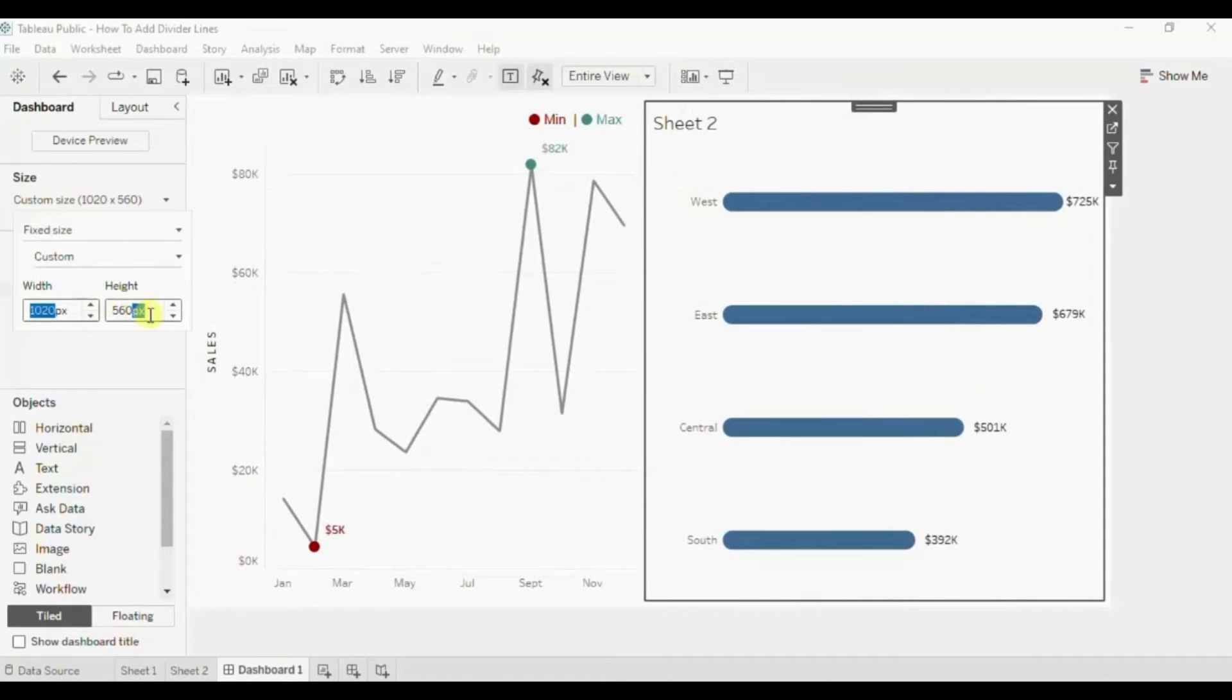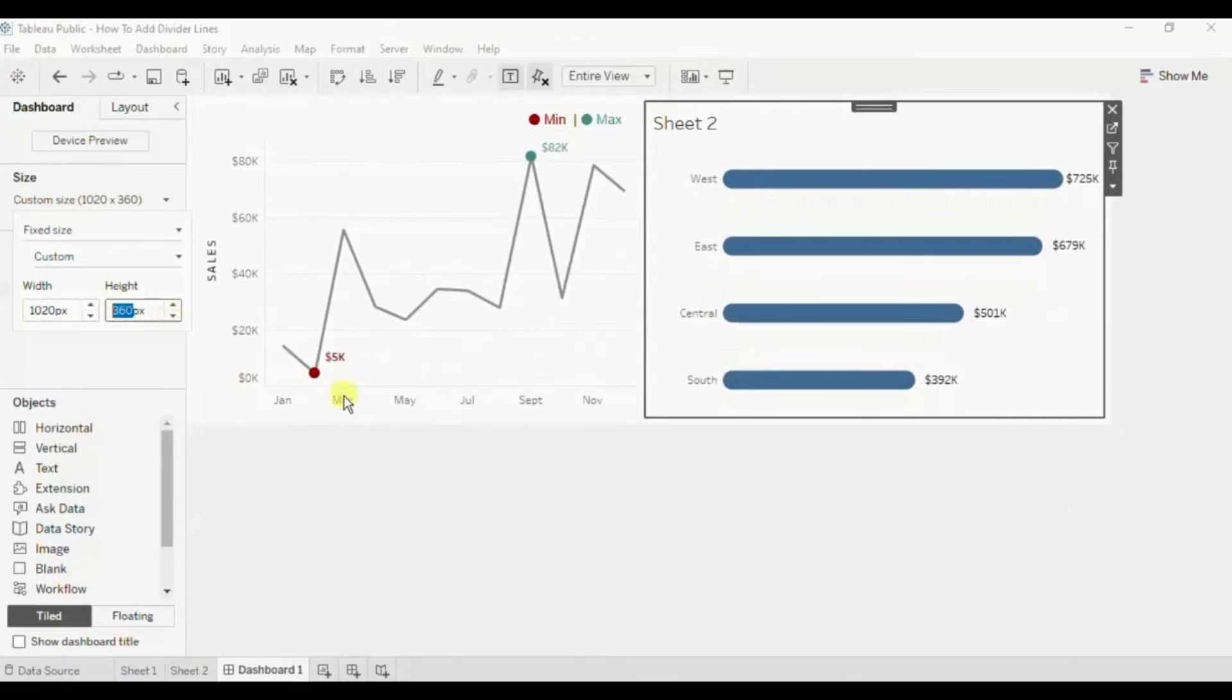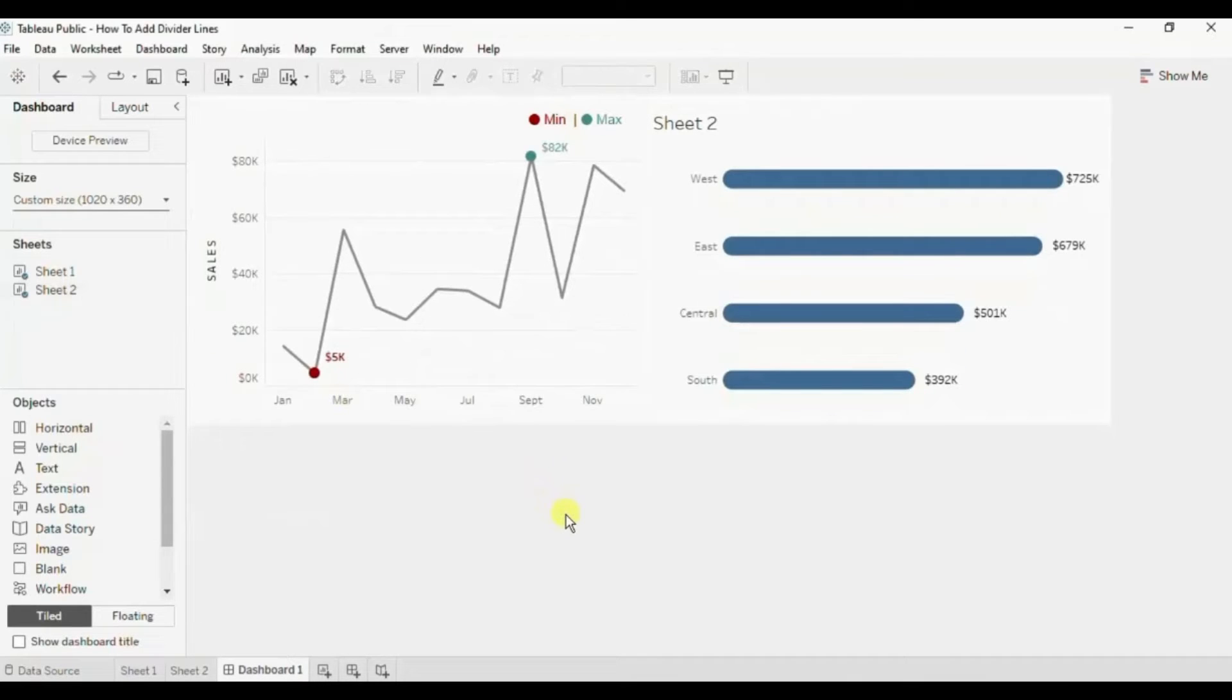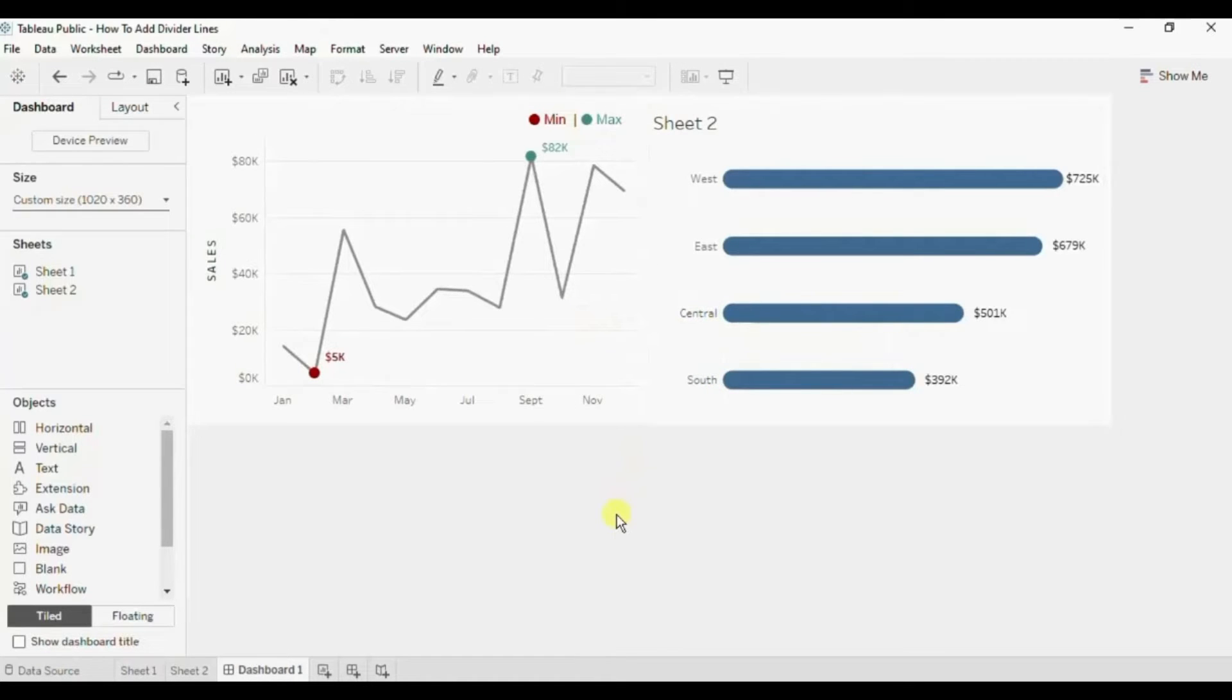Let me reduce the height. Now the requirement is that we need to add a divider between these two charts to make a good looking dashboard.